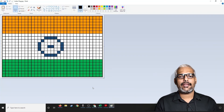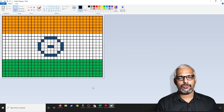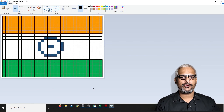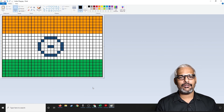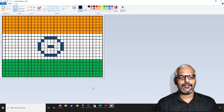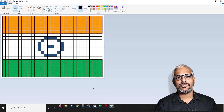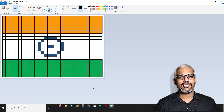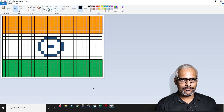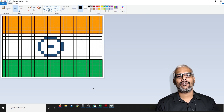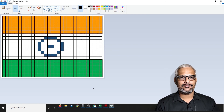Thanks for watching. I hope you've learned something new. This is a very fun experiment to do with kids — creating pixel art using an Excel sheet. I hope you enjoy it. Thank you. Bye for now.